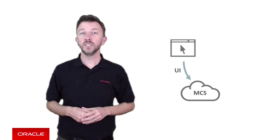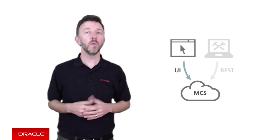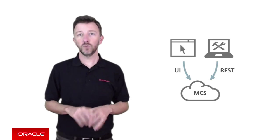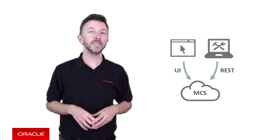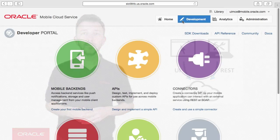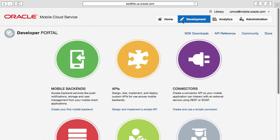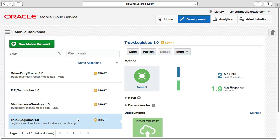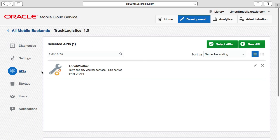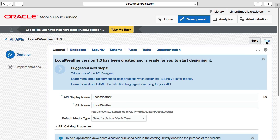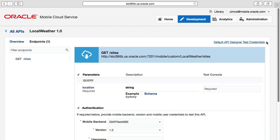The second option is to test the MCS service from a remote client — not a mobile application, but a remote client which is akin to how it would actually be used and tested in real life. Let's look first at how to test this from the MCS user interface. If we return to the local weather custom API exposed in the truck logistics mobile backend created in the last episode and select the test button, the MCS user interface gives us a test interface for calling the API.